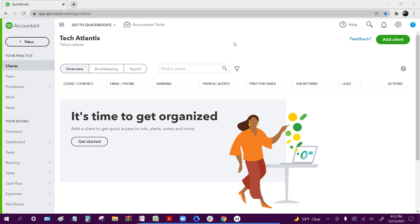To start off, we're going to make sure that we're inside of our QuickBooks Online account because we're going to go through our vendor data, make sure that everything is set up properly, and make sure that the track payments for 1099 option is selected.